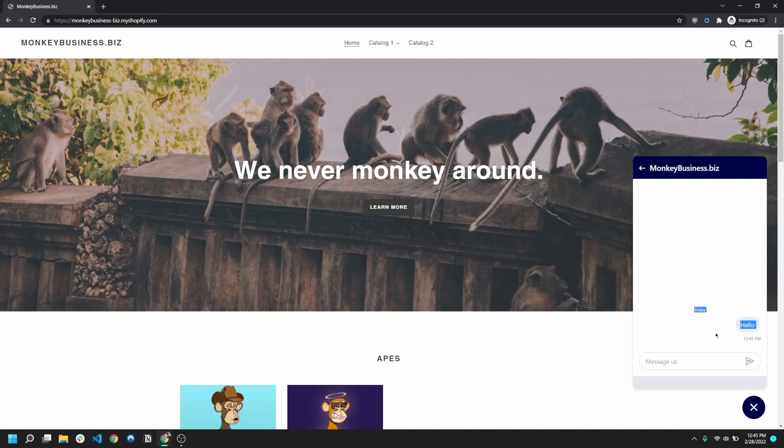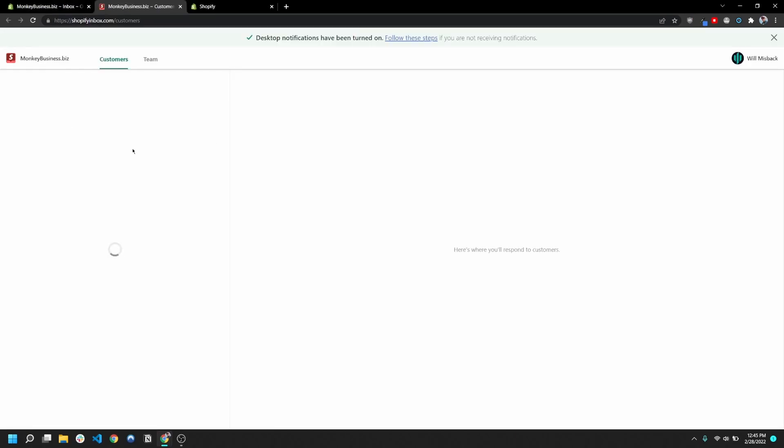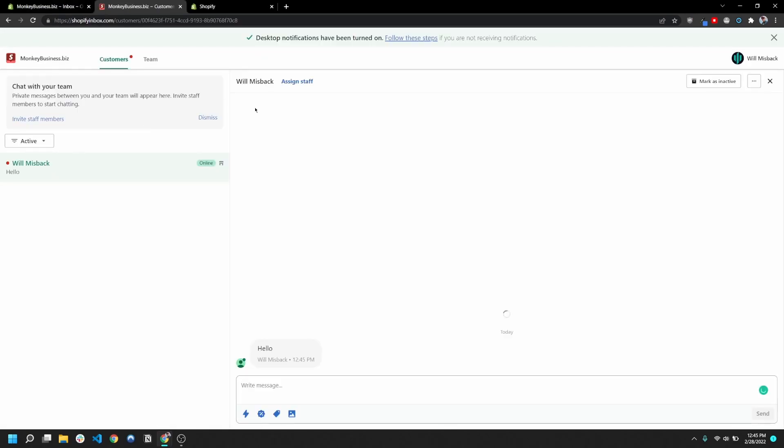Okay, so right away back in the overview, you notice right here that it says I have one unread message. So I can go here and view my messages. I can see right here is this message that was just sent, and it has my email and my name that I entered, and it has this message.